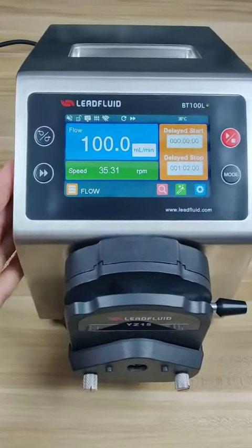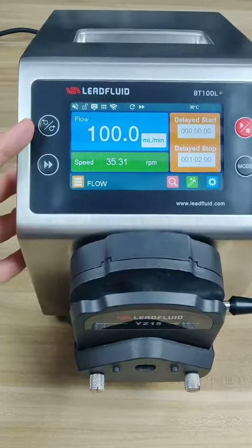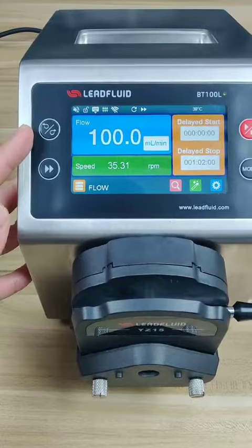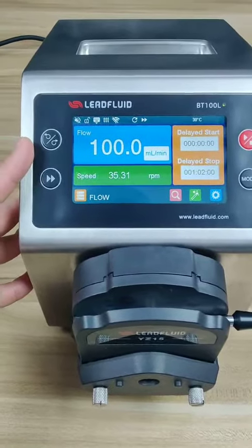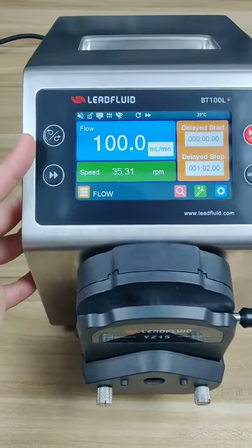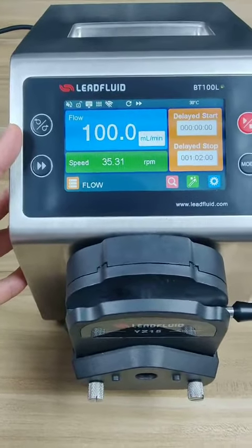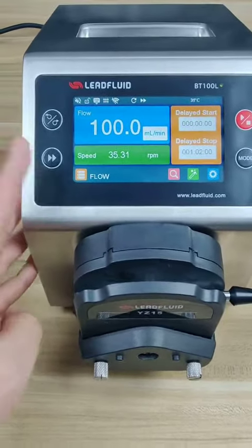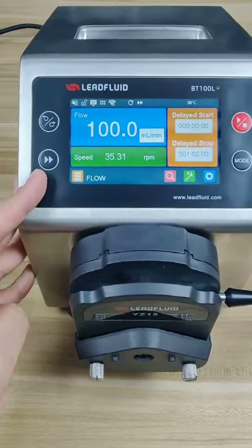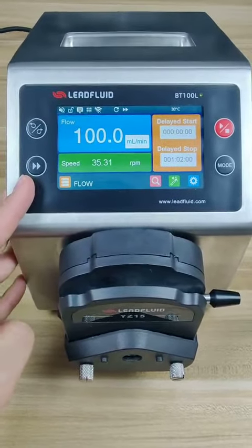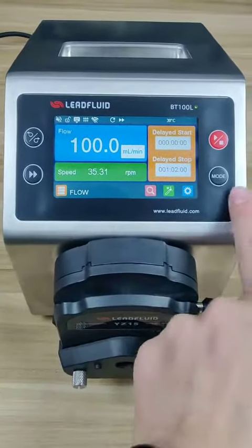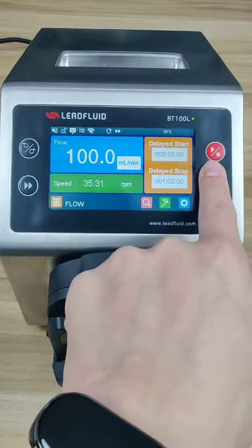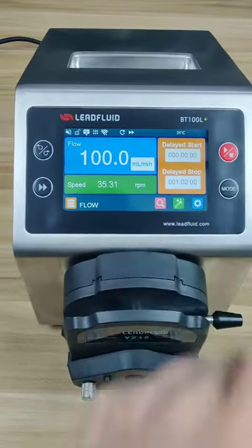Here are four keys. This one is the direction key — this pump can do clockwise rotation and counterclockwise rotation. This is the full speed key. This one is the mode key. And this one is the start and stop.